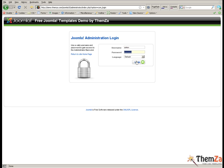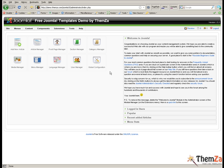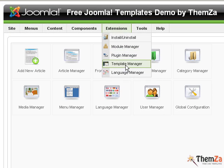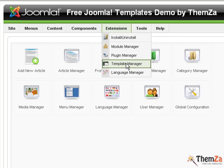Once you log in, go to the extensions tab of the main navigation bar and select the template manager. Now you will see how to replace the default Joomla template with Automania 1.